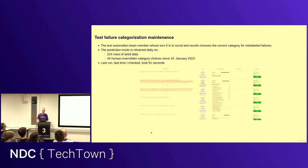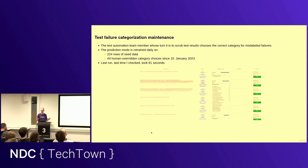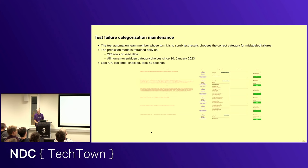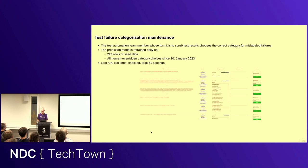Maintenance of this. As I mentioned, the weeks scrubber chooses the correct category for the mislabeled. We have some metrics on this. This is a fairly subjective thing here. But we're well over to determine what category we should use for a given test failure. But we're well over 90%, even though it's fairly subjective. So, it works incredibly well, in fact. And we retrain daily on a few hundred lines of CSV, sort of seed data. And then all human overridden category choices since January 2023.